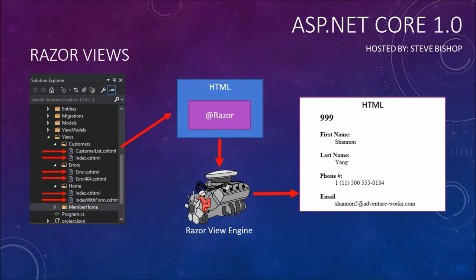These were all fields that were filled in using the Razor syntax. The Razor View engine then interpreted that Razor syntax to actually go and look for the actual name, last name, phone number, and email of that particular customer. So we saw all of this at work in a previous video, and I just wanted to introduce the concept of the Razor View engine, which does the interpretation of the cshtml files and spits it out as regular HTML.